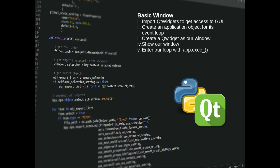In this first lesson we're going to create a basic window and there are five things that we need to do. We need to import the QWidgets module so that we have access to the graphical user interface. We then need to create an application object so that we've got access to the event loop.